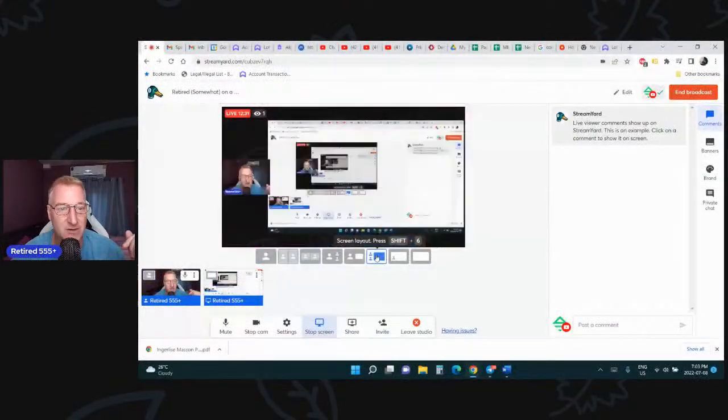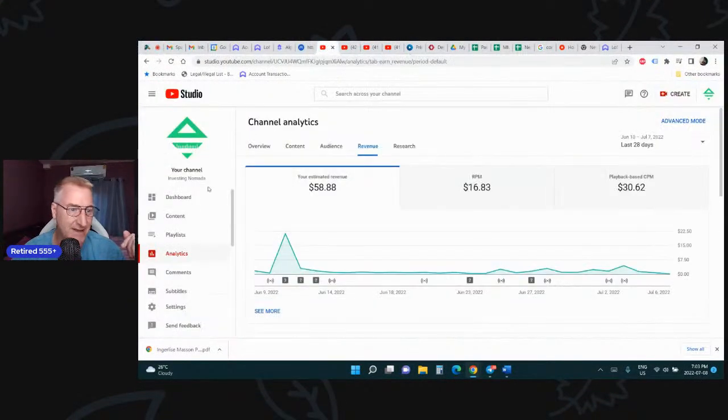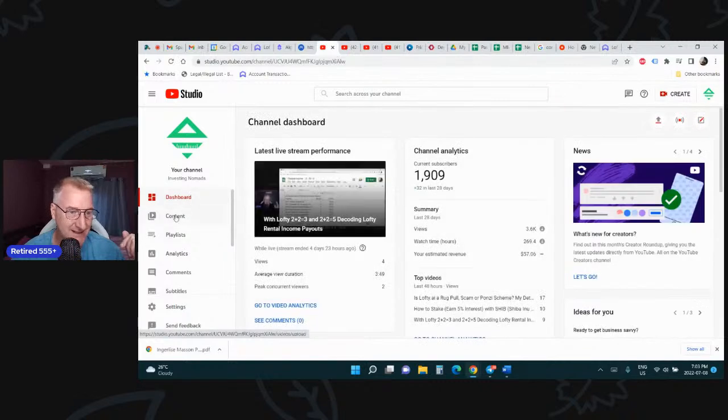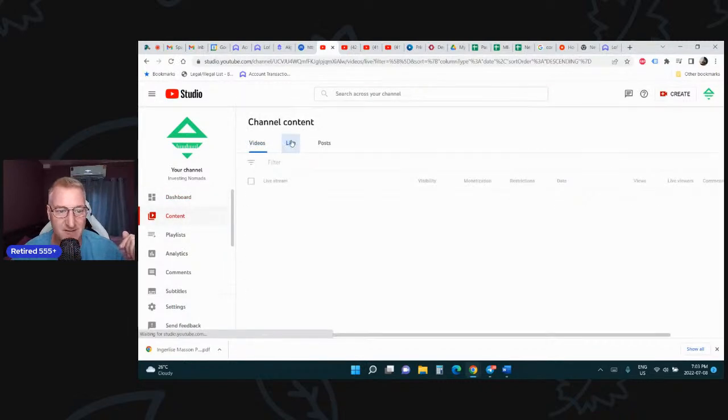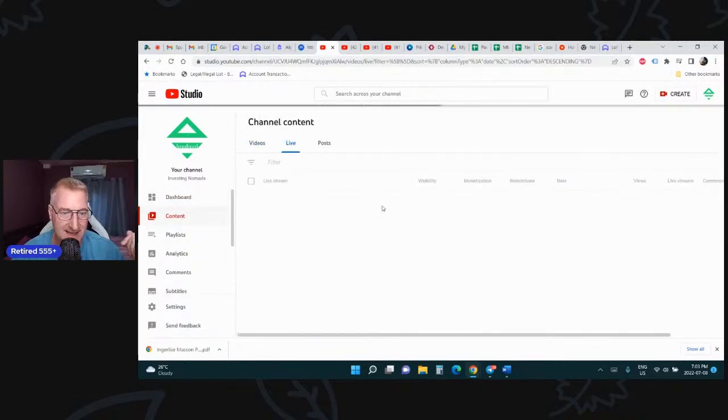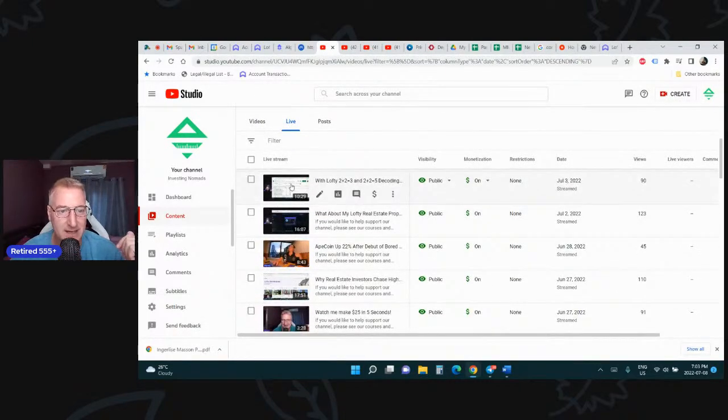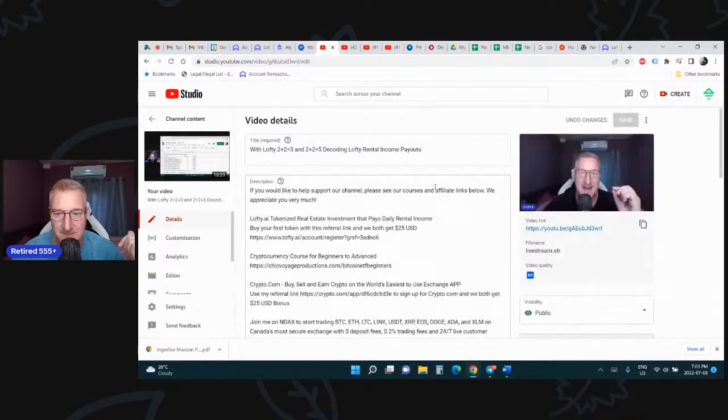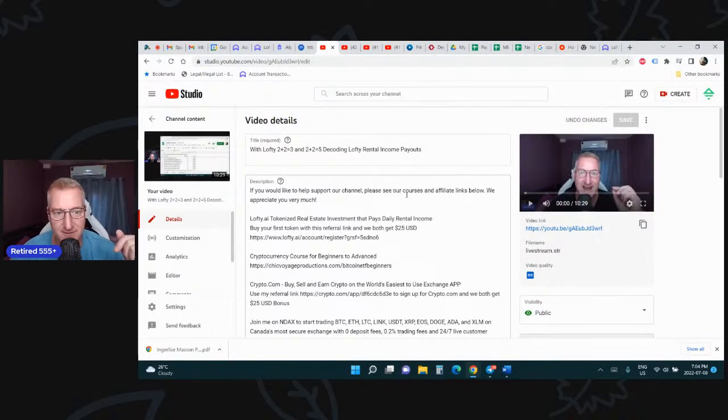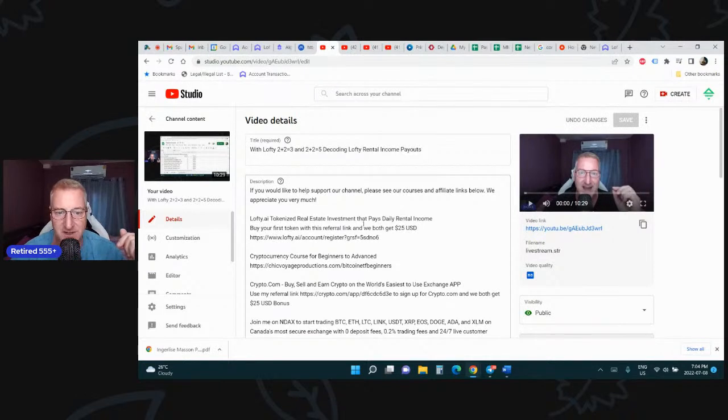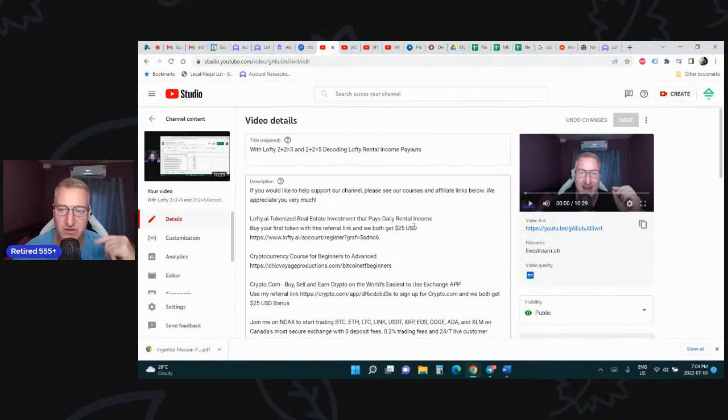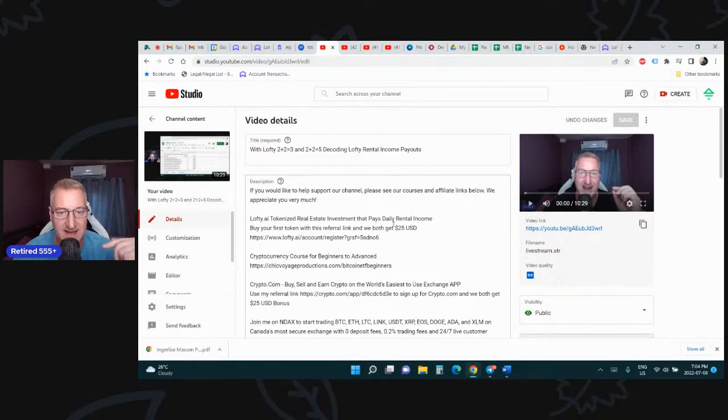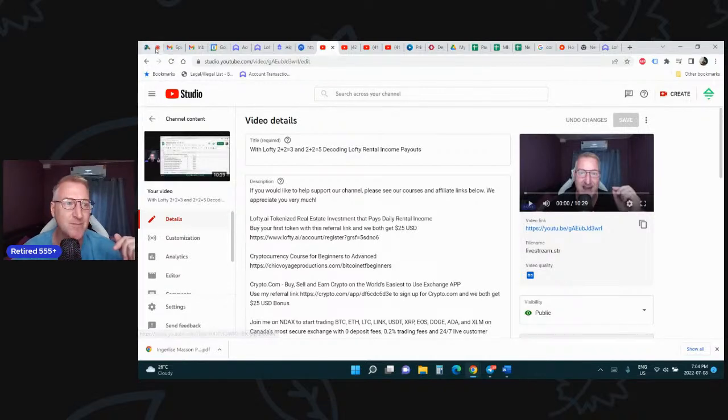If you're not already a Lofty.ai member, I have in the description of this video and all my other videos the link. Lofty.ai tokenized real estate investment that pays daily rental income. Buy your first token for $50 and we'll both get a $25 bonus. So just buy one token for $50. Try out the platform. Hold it for 90 days. And at the end of 90 days, we'll each get $25. And there's my referral code. No extra cost to you.